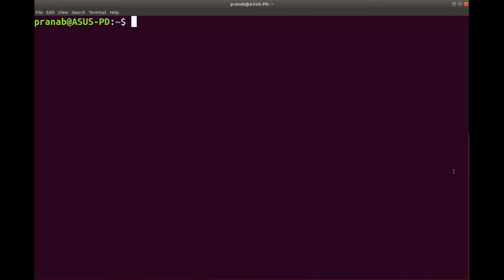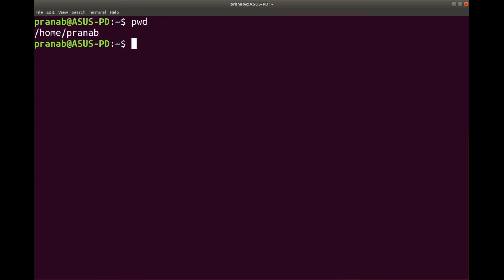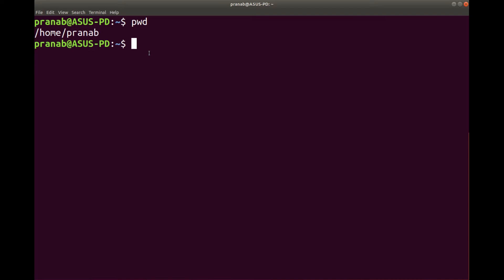Let us start with PWD which means present working directory. It shows that I am now inside home, I am now inside pranab. When the user logs in, the system will be inside the directory — in this case my name. So it will be the default directory when you type PWD after opening the terminal.